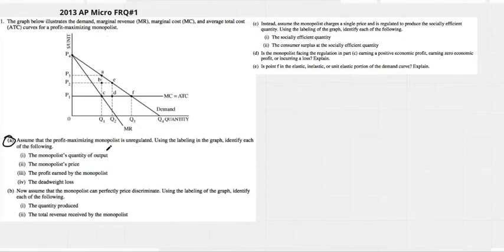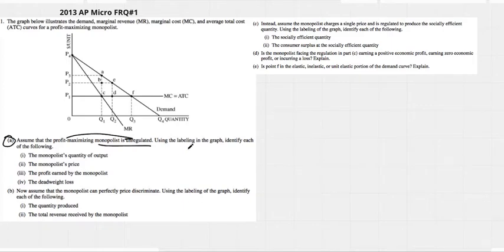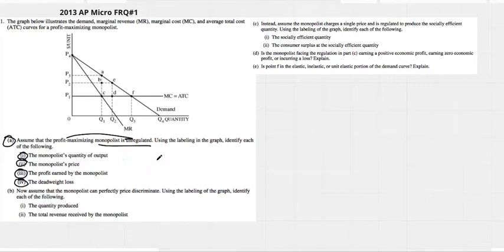Assume that the profit-maximizing monopolist is unregulated. If you're unregulated, you are a profit-maximizing monopolist. Using the labeling on the graph, identify the monopolist quantity, the monopolist price, the profit earned, and the deadweight loss. Obviously, to be profit-maximizing, profit-max is where marginal revenue equals marginal cost.